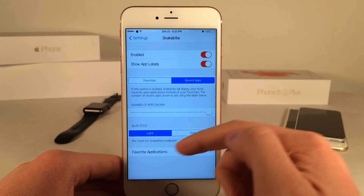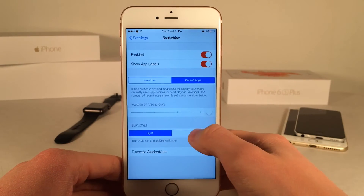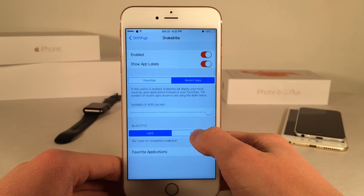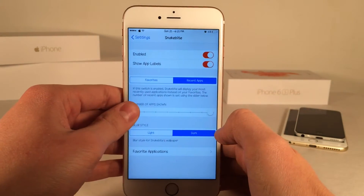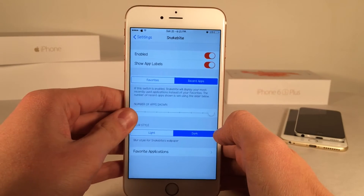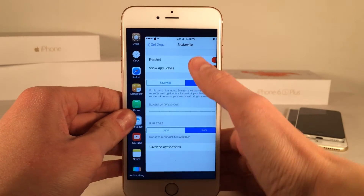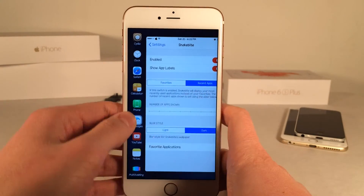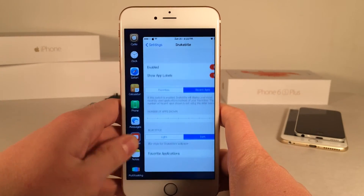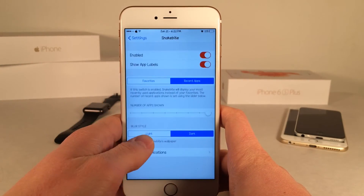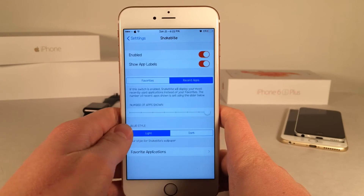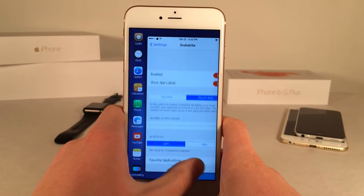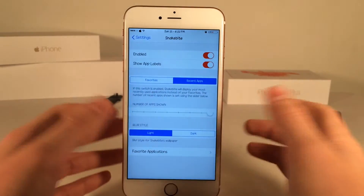Then you have the Blur Style — there's a light and a dark mode. It's currently on light. Let's change it to dark. As you can see, it's just much darker overall. I prefer light — it's just a little bit better for me, but again, completely up to you.